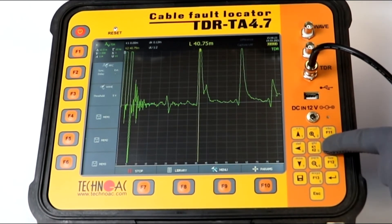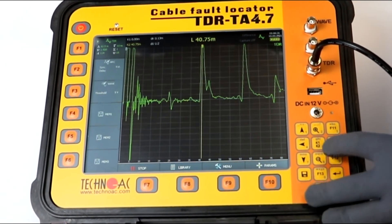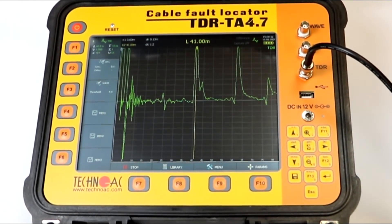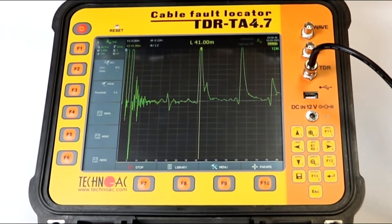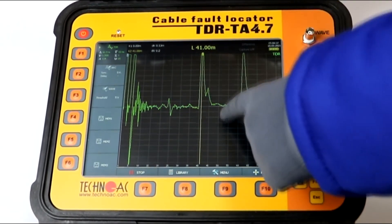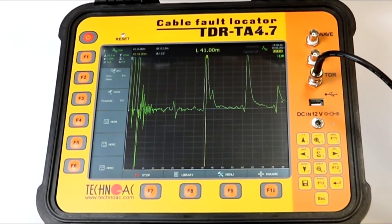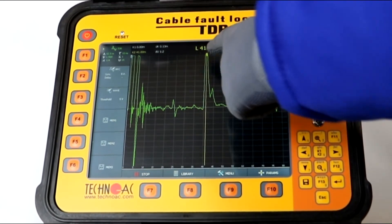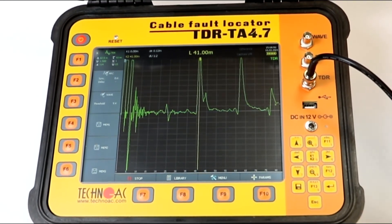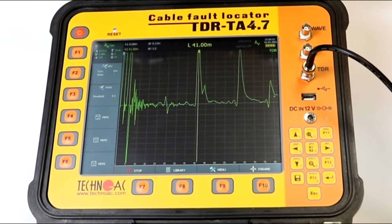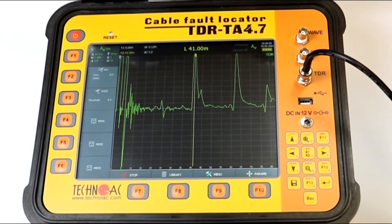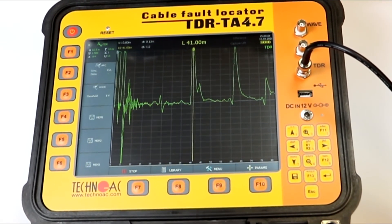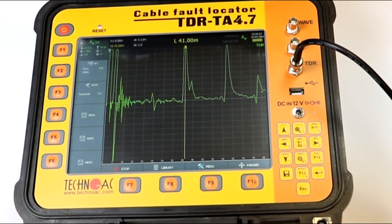By pressing the K1/K2 button, we can switch to Cursor 2 and adjust the position of the cursor to specify the spot where we have the damage. This particular part of the graph indicates that we have located a breakage of the cable. The cable is split open at 41 meters, meaning that if we go 41 meters alongside the cable, we will be able to spot this fault. Note that the accuracy of this device is 12.5 centimeters.